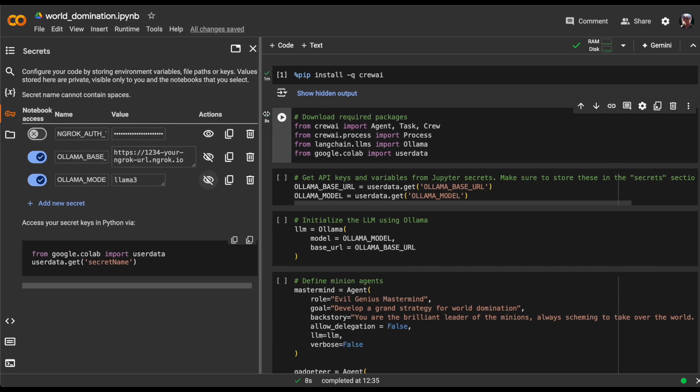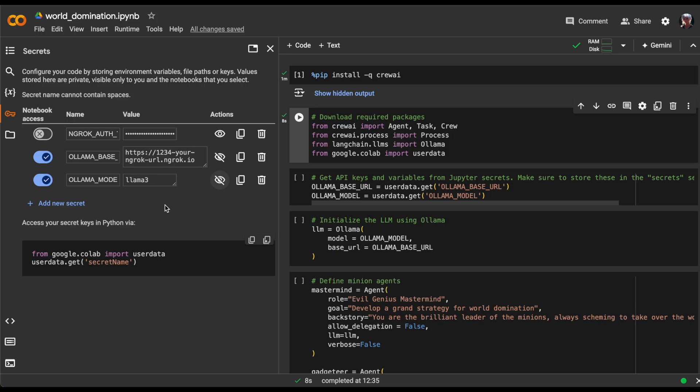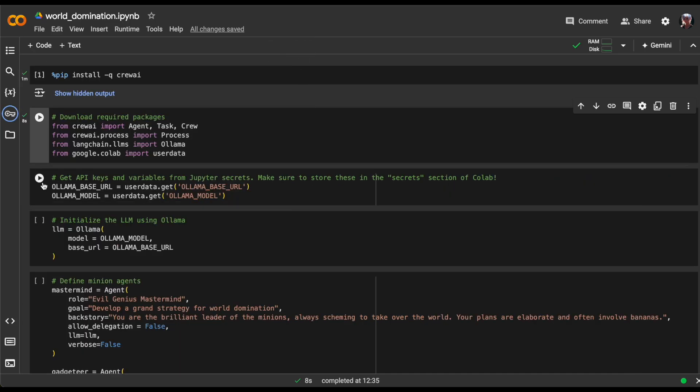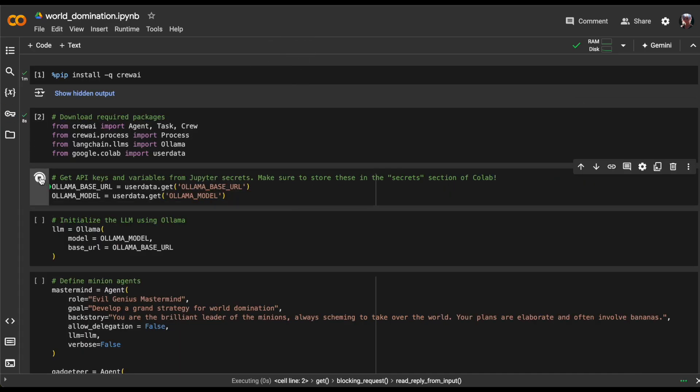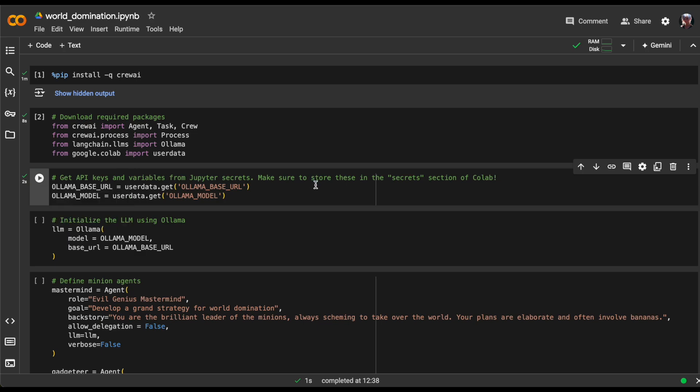OLAMA base URL, which contains the Ngrok-generated URL for exposing OLAMA to the outside world and OLAMA model, which specifies the model I want to use as a base for my agents. In this case, that's the LAMA3 model.